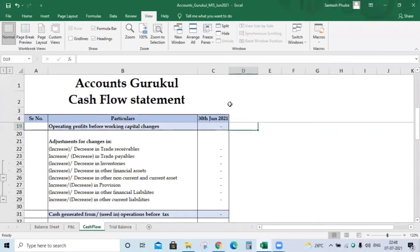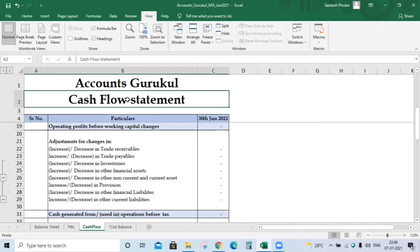Welcome back to our channel Accounts Gurukul — learn accounting online. Today we are going to discuss how to prepare the cash flow statement. Before we start, it's essential to know what is meant by the cash flow statement and why it's essential to prepare it. For each and every business, we need to know how cash flows into the business.